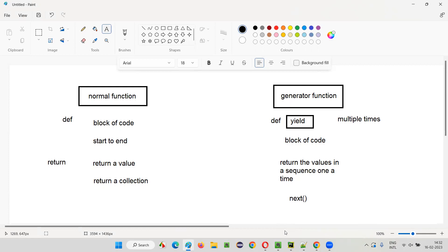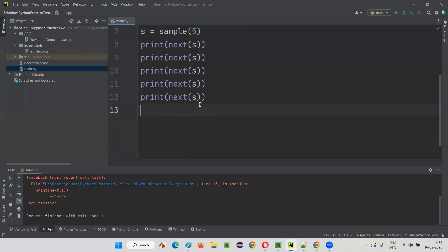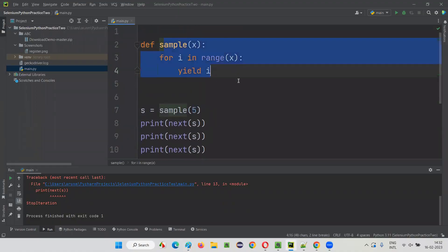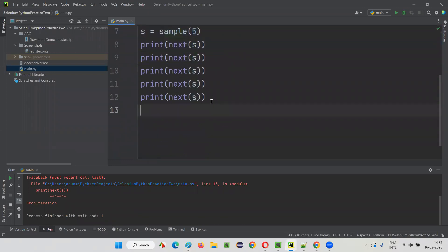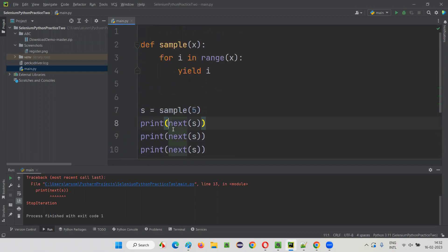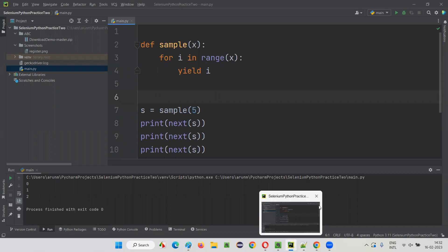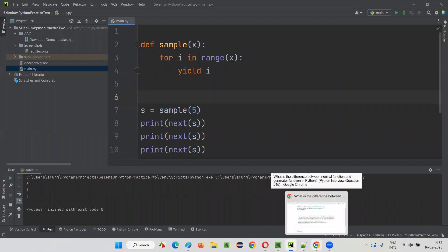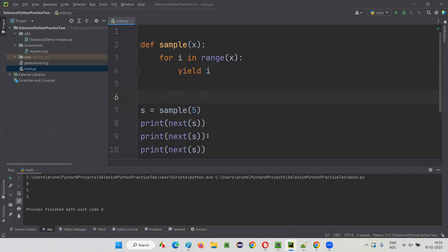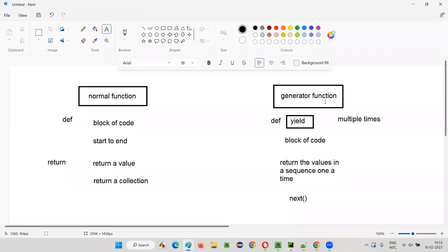The generator generates values only when you request them. If you don't request, it will not generate. For example, even though a generator function has the capability of generating five values, if you only ask three times, only three values will be generated — 0, 1, 2. But a normal function will return all values at once. These are the major differences between a normal function and a generator in Python.